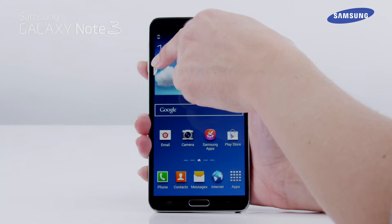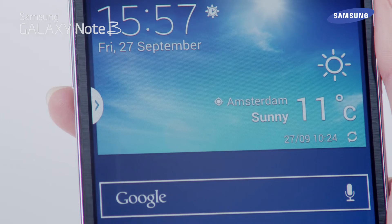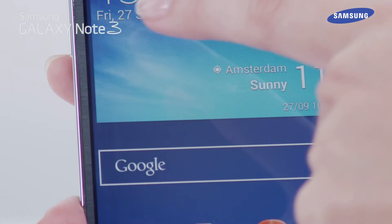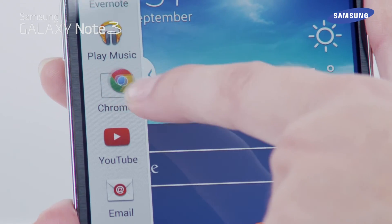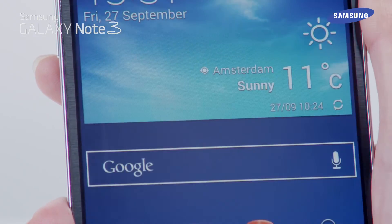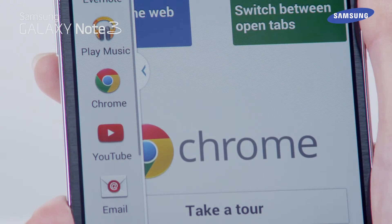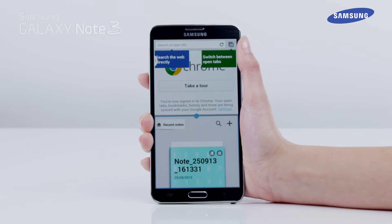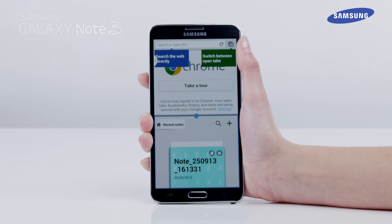To open an application using the multi-window feature, tap and hold on the icon you wish to use, and drag the application icon from the tray to the main window. Then drag the other application you wish to use to the main screen. Both apps are now running.